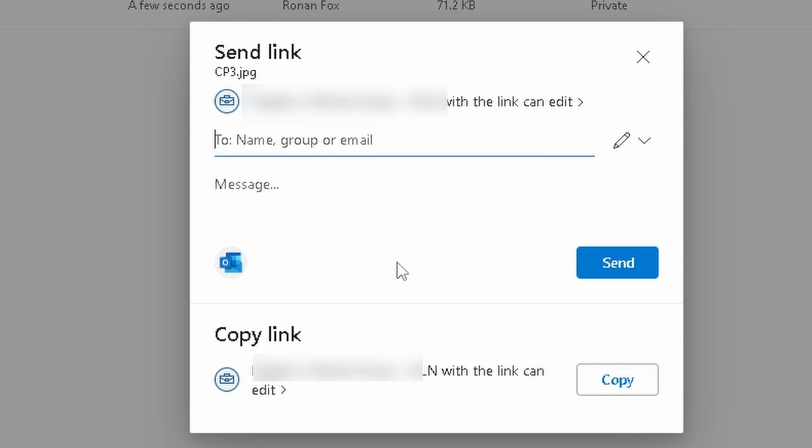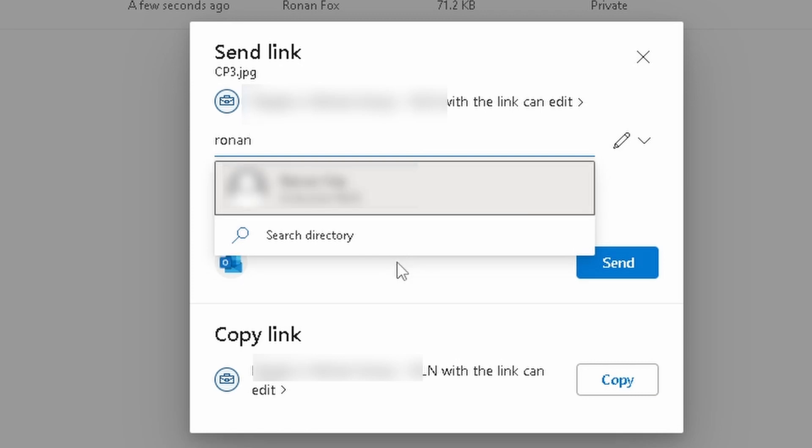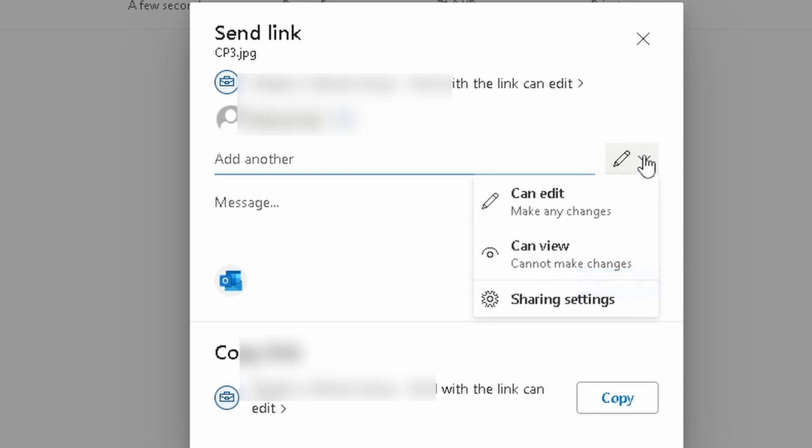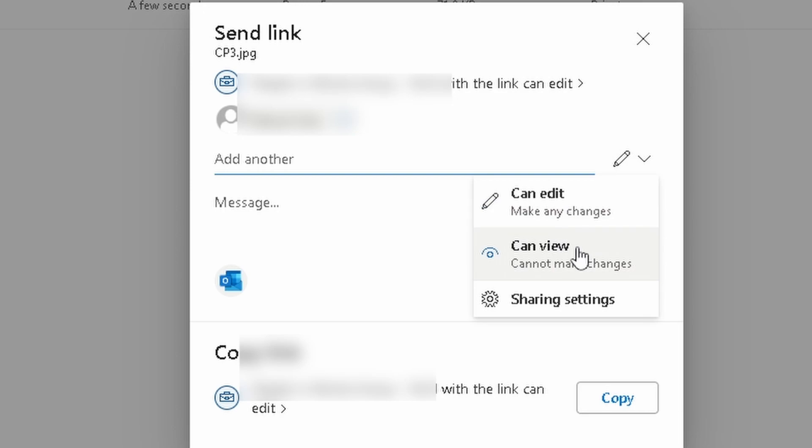So I'm going to select myself, and there's a couple of options that we have here. If I click this drop down here, I can allow the person that I'm sharing it with to edit the document, or I can just allow them to view. So you can use this in a wide variety of ways.